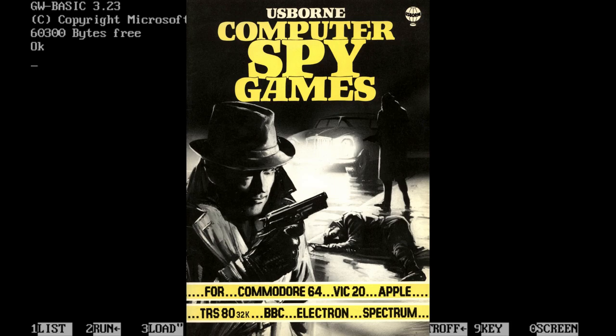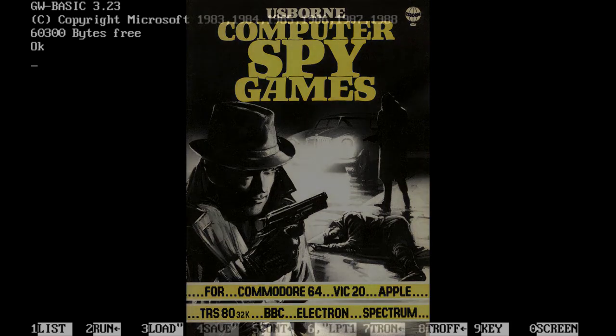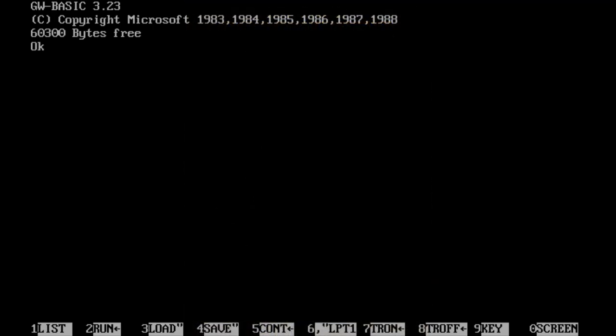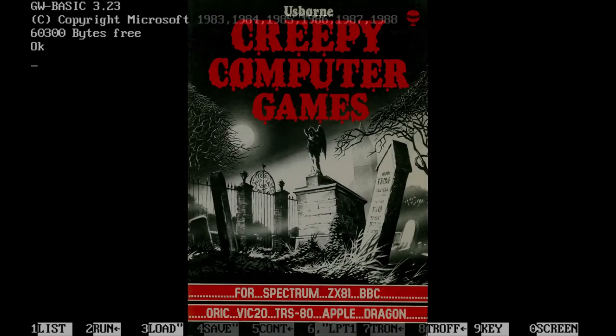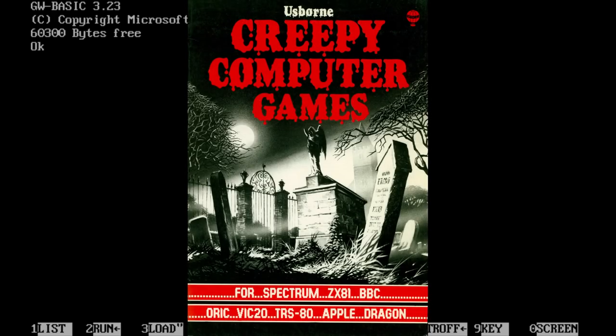They were targeted at home computers, such as the Commodore 64, the Apple, the TRS-80, and of course the Spectrum, among a few others.